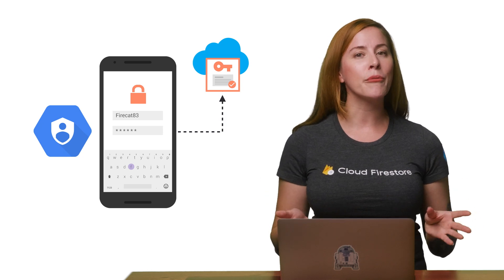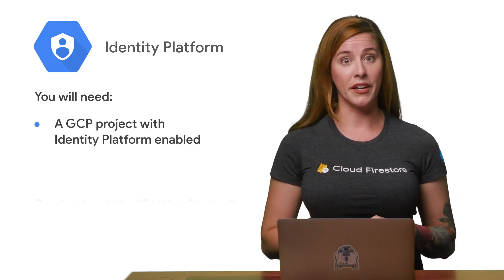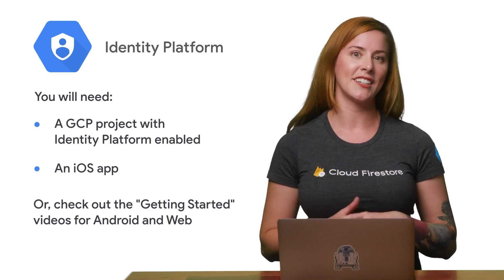Today, I'm showing you how to integrate Identity Platform into your iOS app in Swift. If you haven't enabled Identity Platform yet, I recommend you check out the last episode before proceeding.